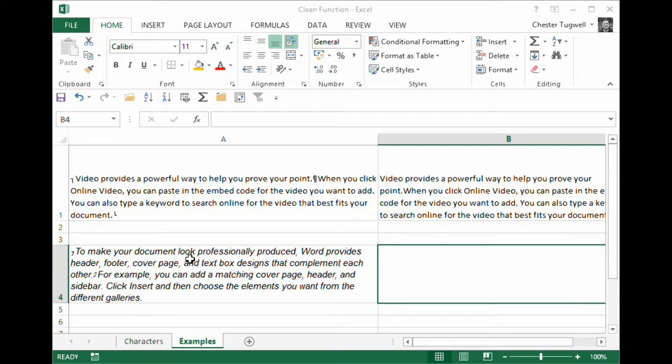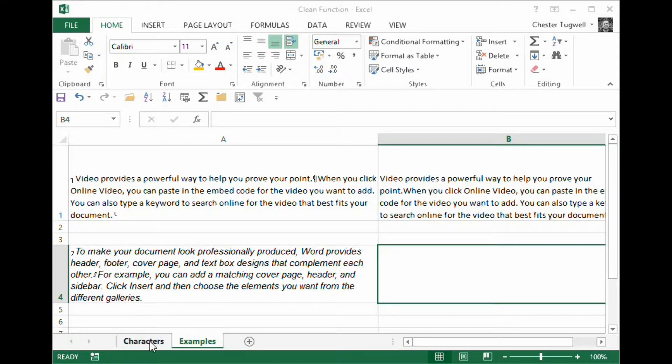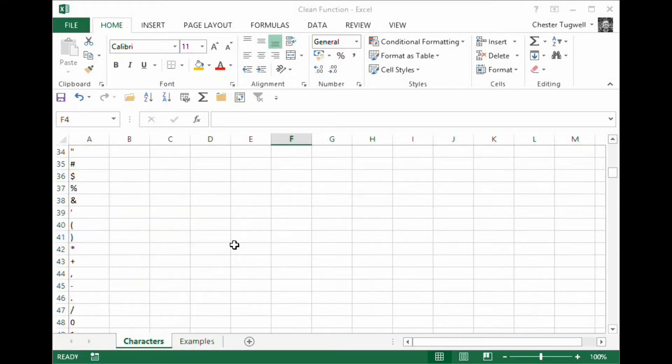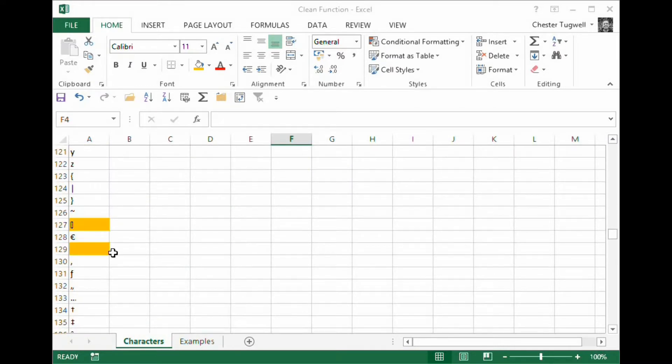But this one is slightly more evolved because I've got this little character here. I don't know if you can see it. It's like a square on an angle or a rectangle on an angle. Now that is actually character 127.